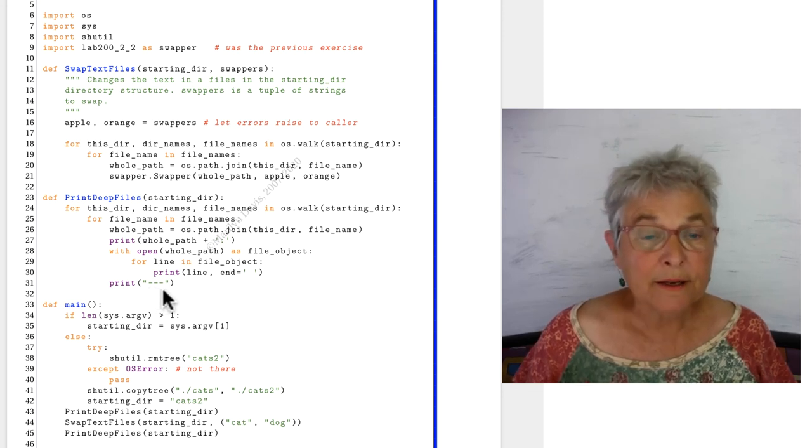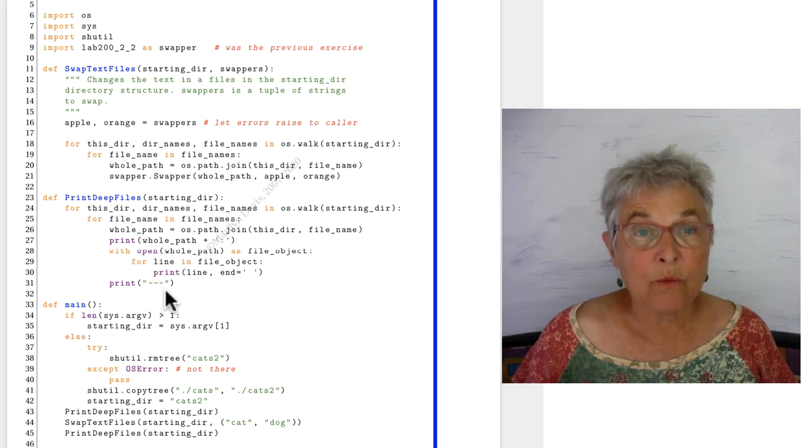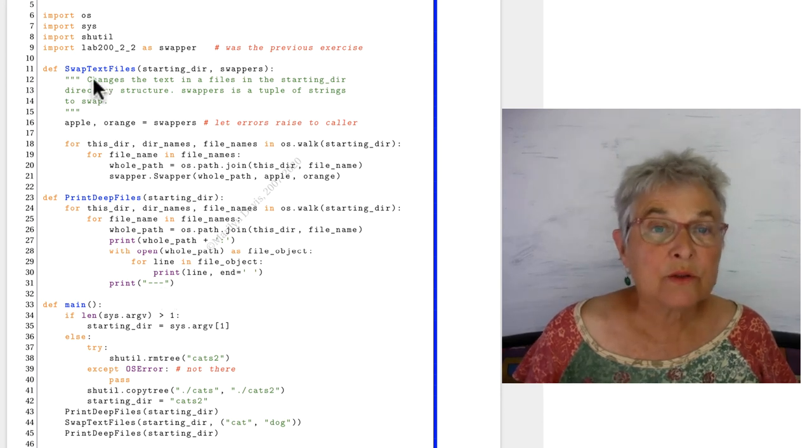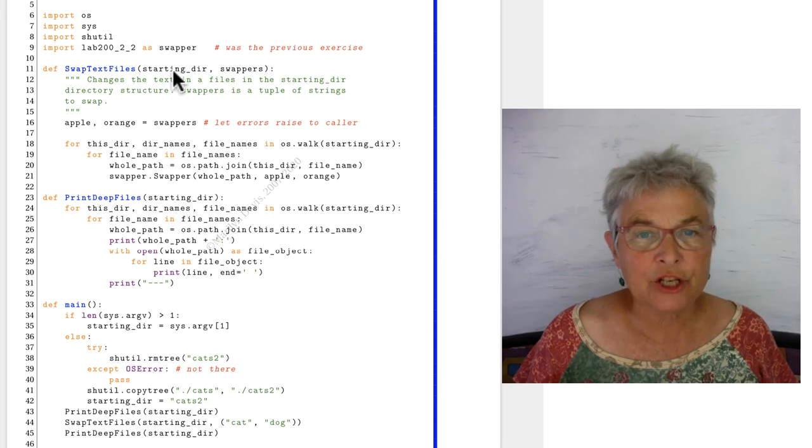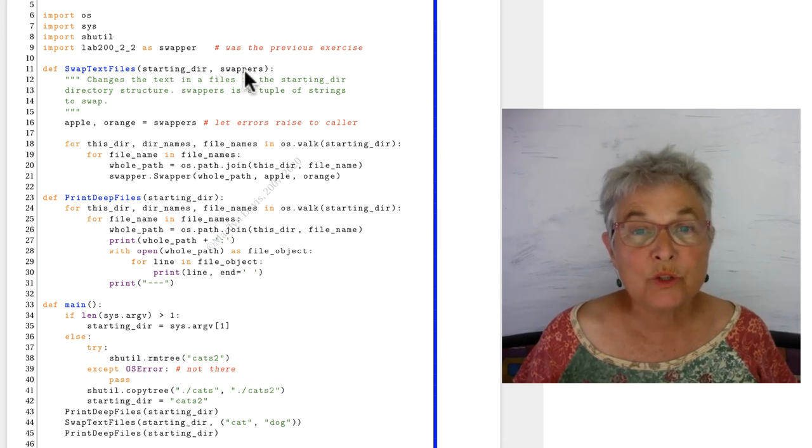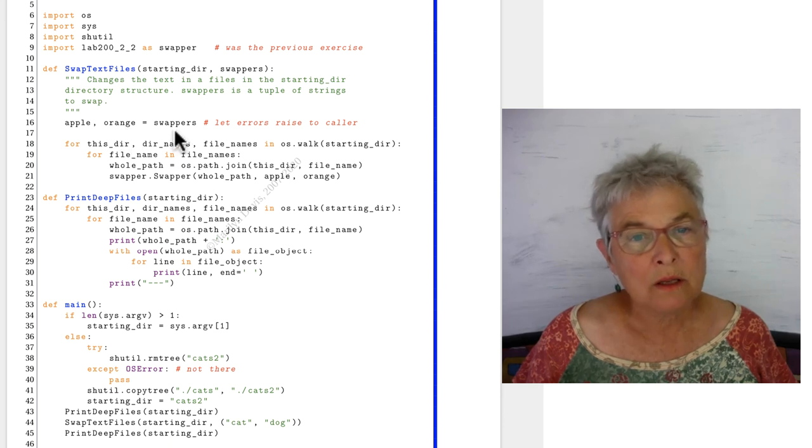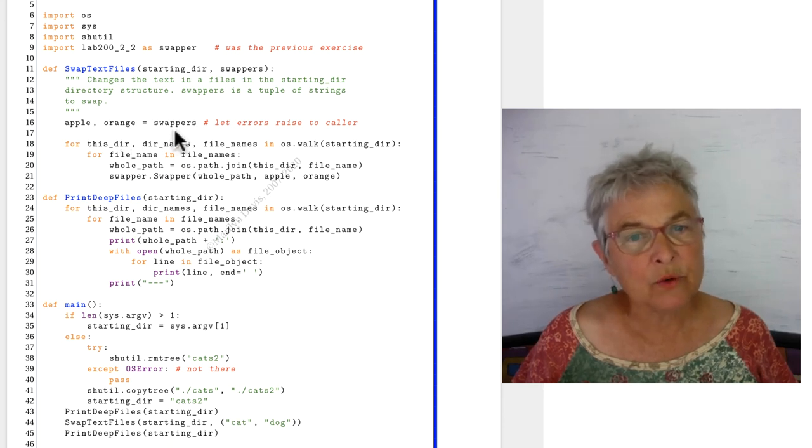Okay, so we printed it out once, and then we swap text files. Here's my starting dir, and this time I have swappers, which is a tuple. And that tuple then, we will unwrap it into an apple and an orange.